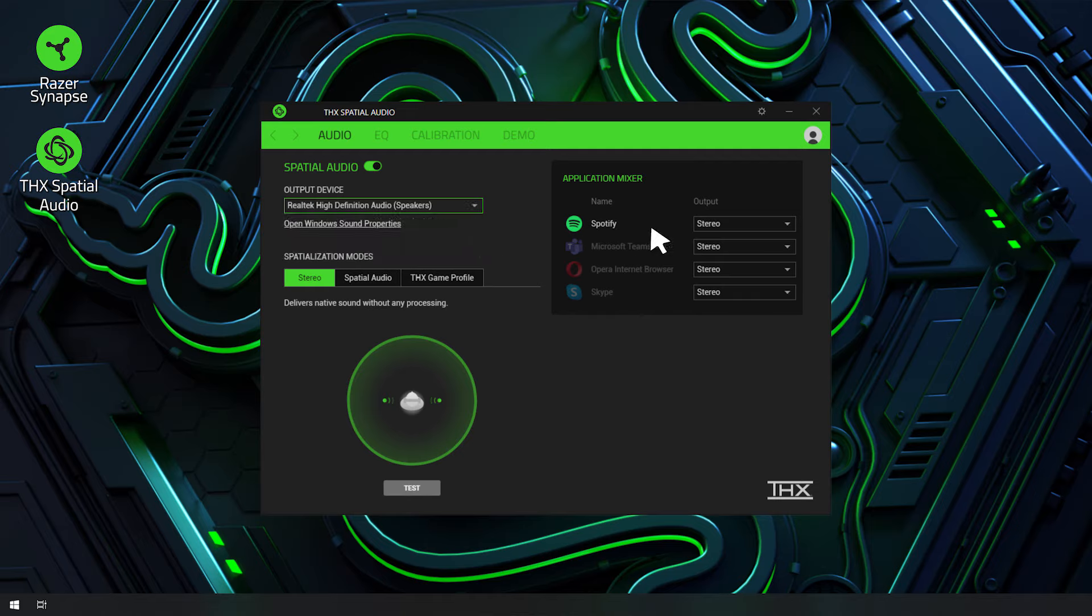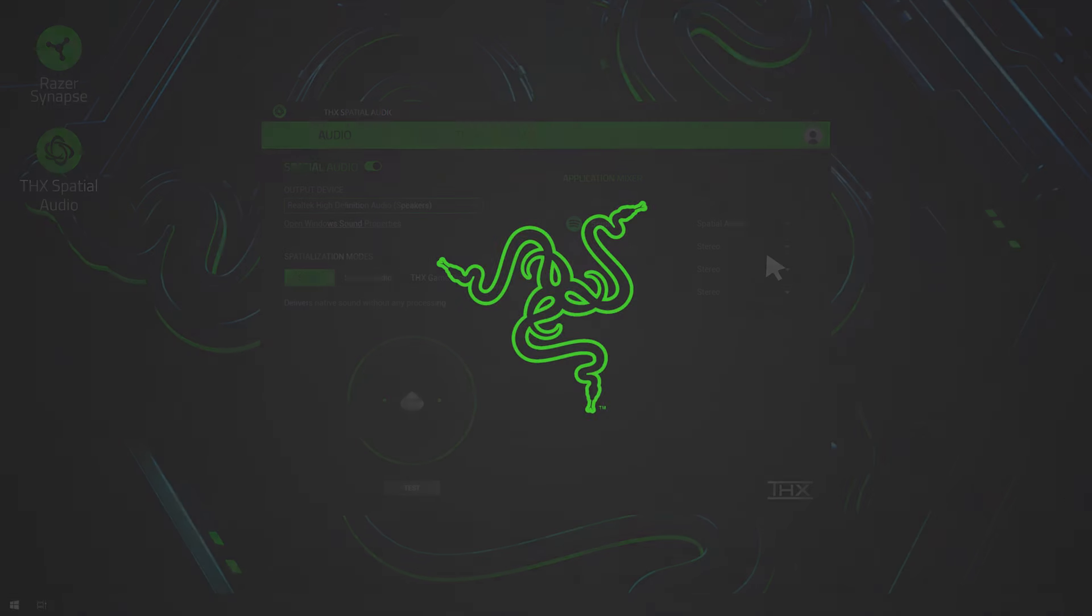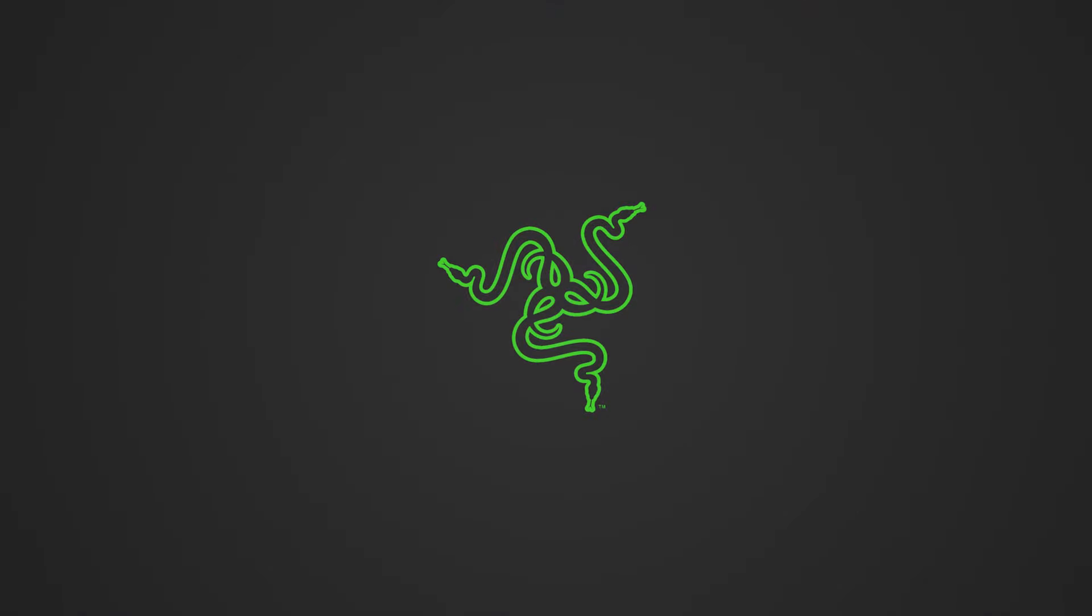Select Spatial Audio as output in the Application Mixer section. Congratulations! You can now enjoy the THX Spatial feature on your Audio device.